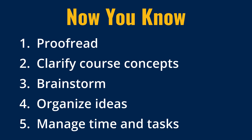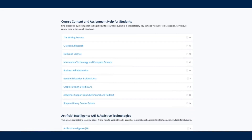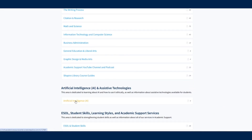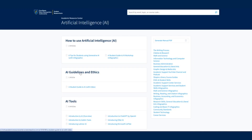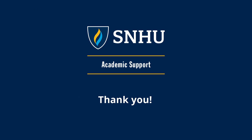These are just some of the ways you can use AI to help you as a student. See our other academic support resources for more information about AI guidelines, use, and tools. For more information, visit the SNHU Academic Support website.